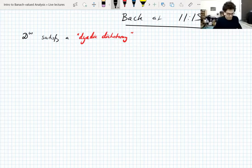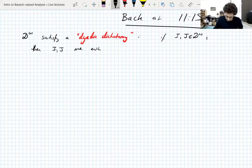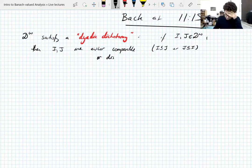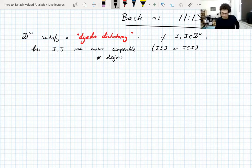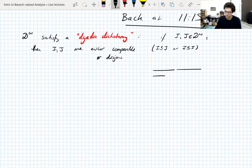The name 'dyadic dichotomy' is nice. If you have two intervals I and J in this shifted dyadic system, then I and J are either comparable — meaning I is contained in J or J is contained in I — or they are disjoint. There's no third option. In general, you can have two intervals that are not disjoint but neither contains the other, but in a dyadic system they're either disjoint or one is strictly smaller than the other.